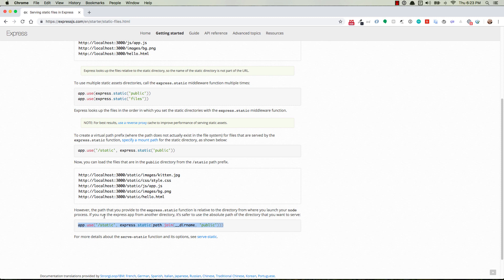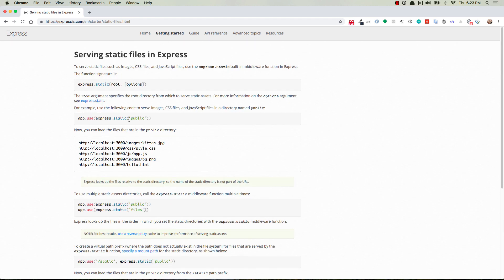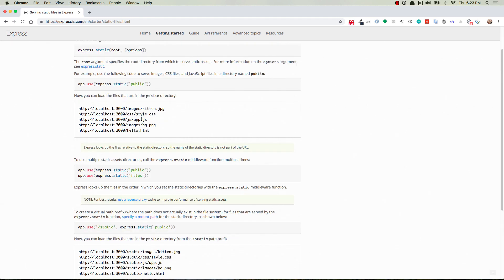So this down here says the path that you provide the ExpressStatic function is relative to the directory from where you launch your node process. So depending on which folder you're in when you run the node app.js command, then it's going to be relative to that. So if you run your Express application from another directory, let's say that you accidentally run it from the views directory, then that could break your application unless you use this absolute path, and so you just copy this line. Well, it's got the forward slash static in there, which is not exactly what we want. So we kind of want a combination of what we have here and then what we have up here.